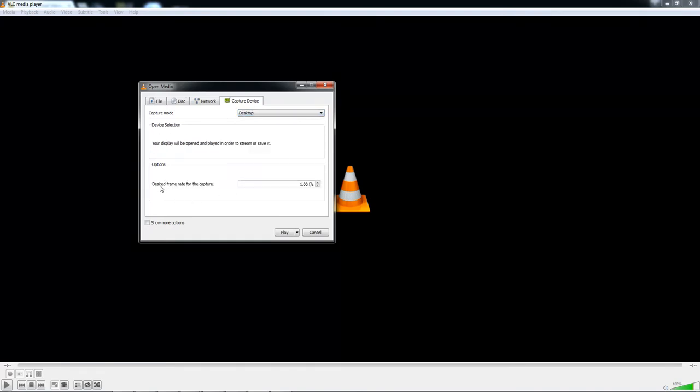You need to select a desired frame rate for the capture. It's recommended that you do between 10 and 12 fps for the capture device to get the best quality.